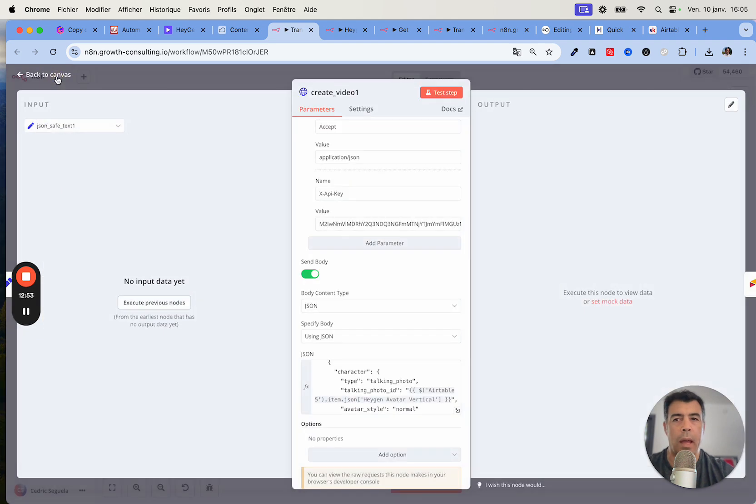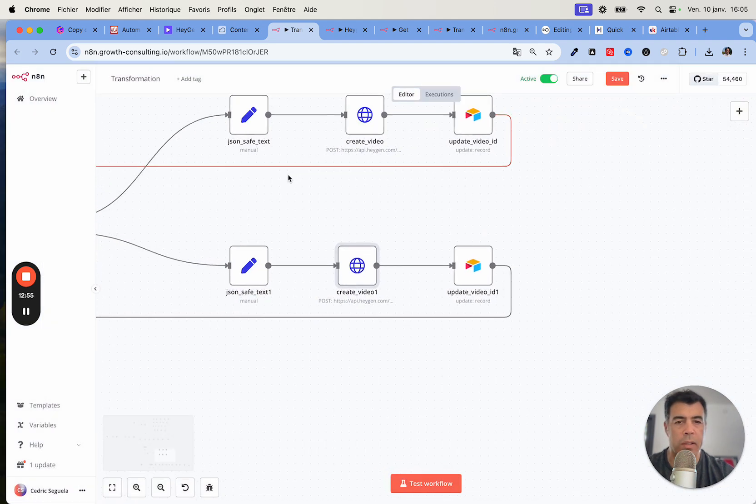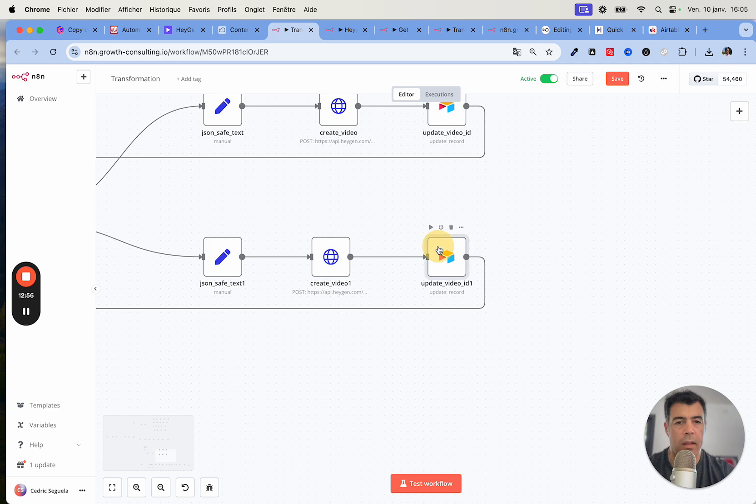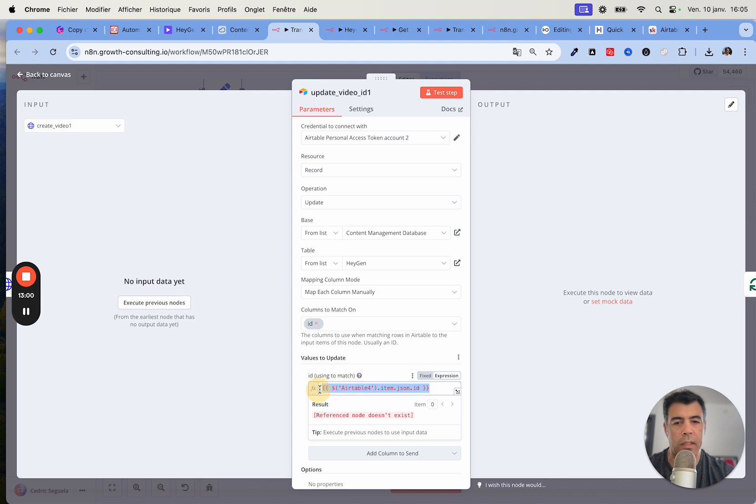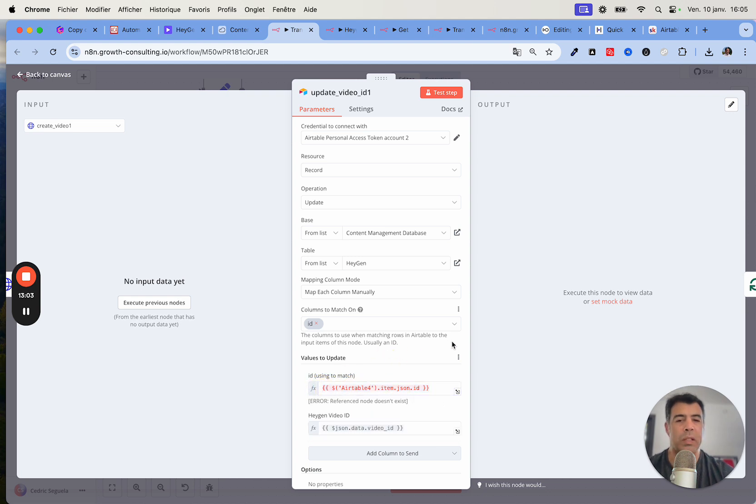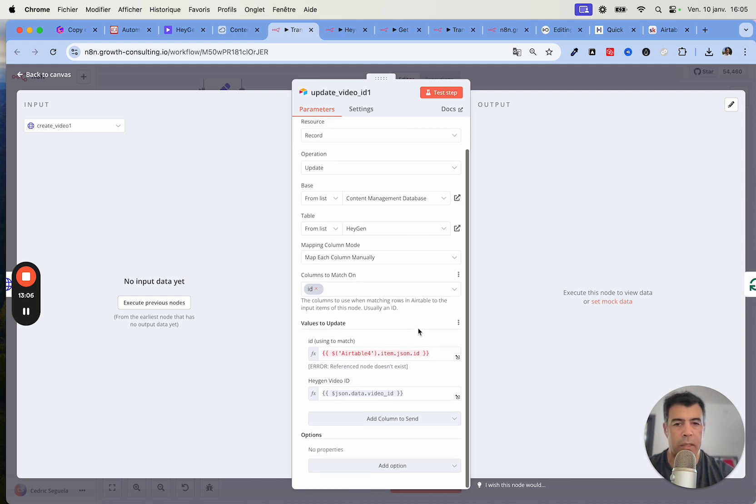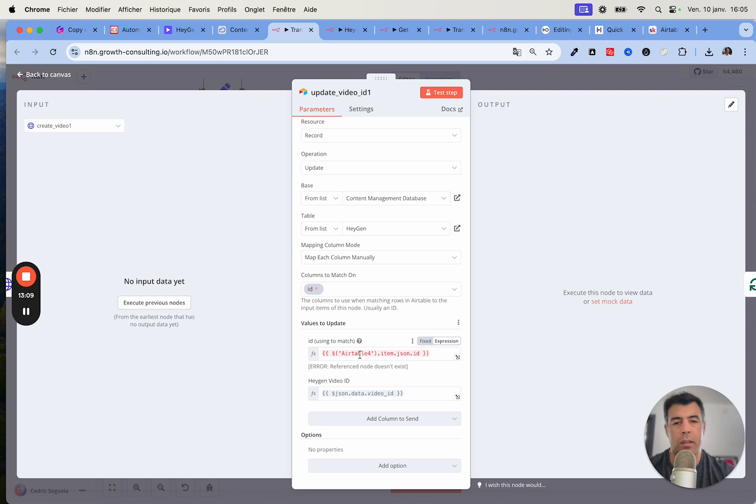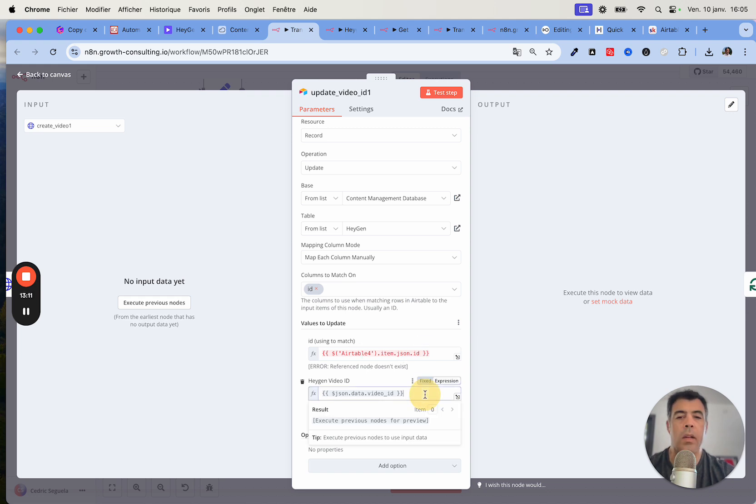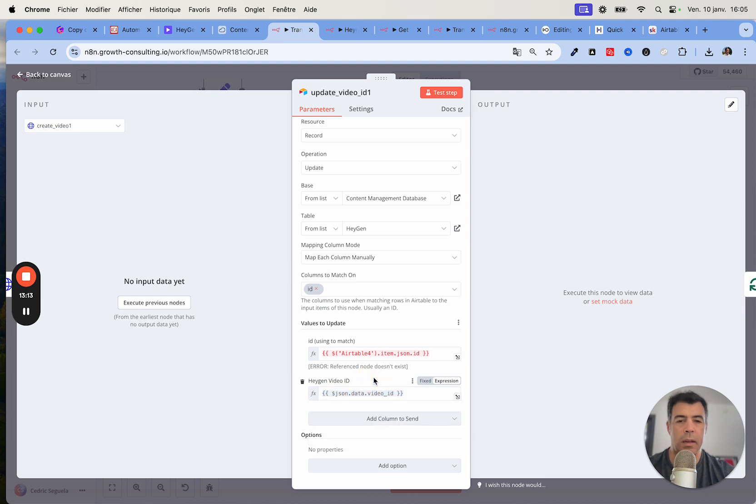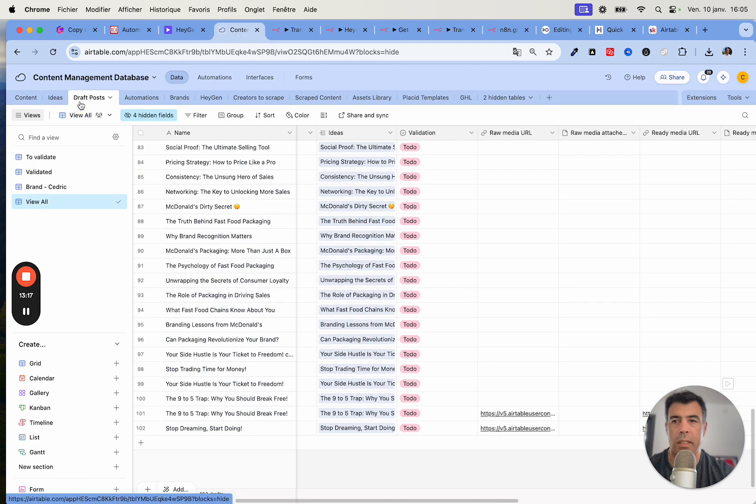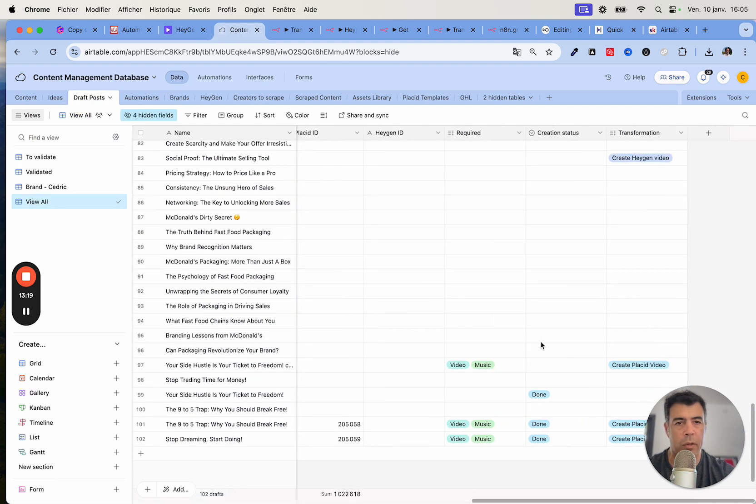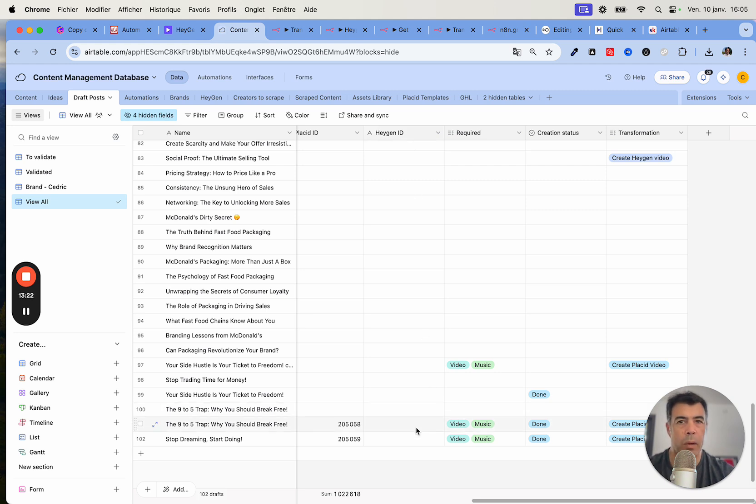So that's all there is to it. After the call has been processed, it updates the... here we see it red because this is using a loop, but if this wasn't using a loop it would be green. This is just the reference doesn't exist here. The HeyGen video ID gets updated inside this draft post table.